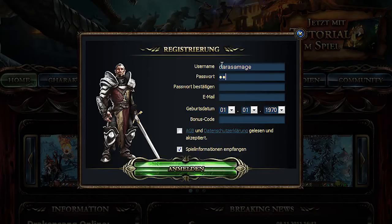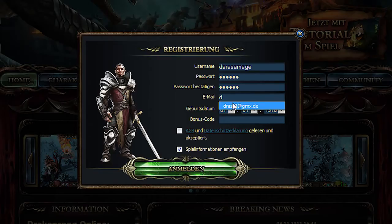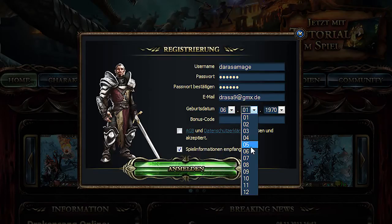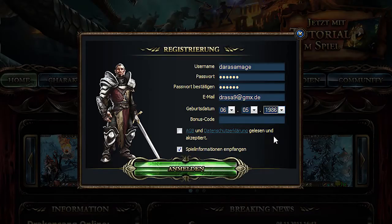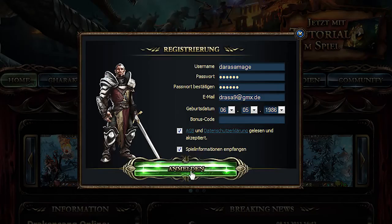You'll need to choose a username and password in order to log into the game. Type in your email address. Please also add your date of birth. After all of the necessary info has been entered, you must click the box to agree to our terms and conditions.